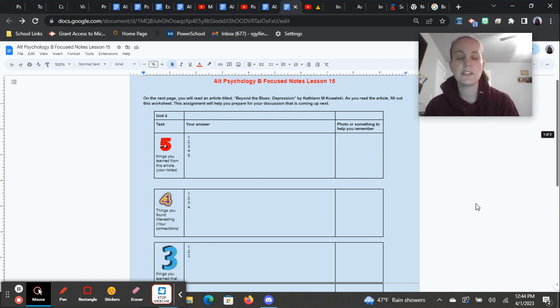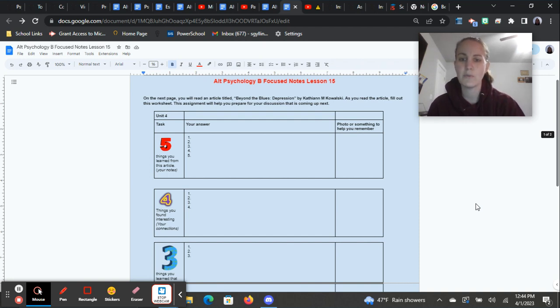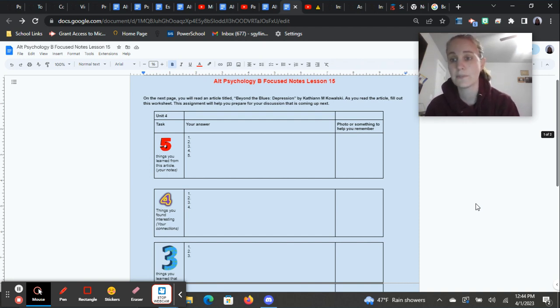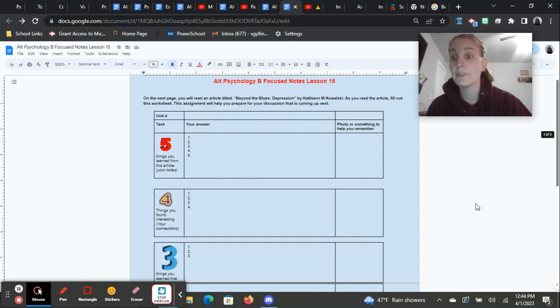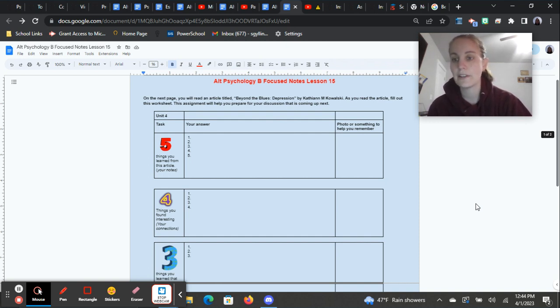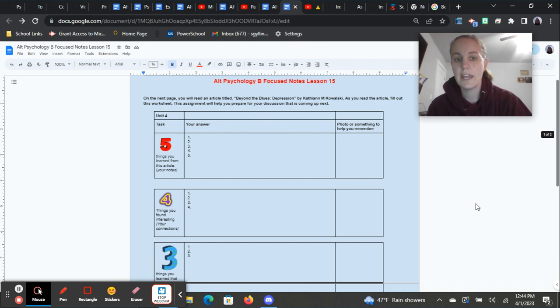So on the next page, you're going to read an article titled Beyond the Blues Depression by Kathy Ann Kowalski. It's actually a really great article because depression is such a rampant thing in society that we have. And so it's really important to learn about it and how people can be helped with it, the different treatment options and the different therapies that are available to help people and the different signs and symptoms to look for in it. Because it's definitely a very, very real thing.